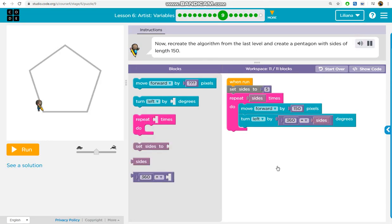Now recreate the algorithm from the last level and create a pentagon with sides of length 150.